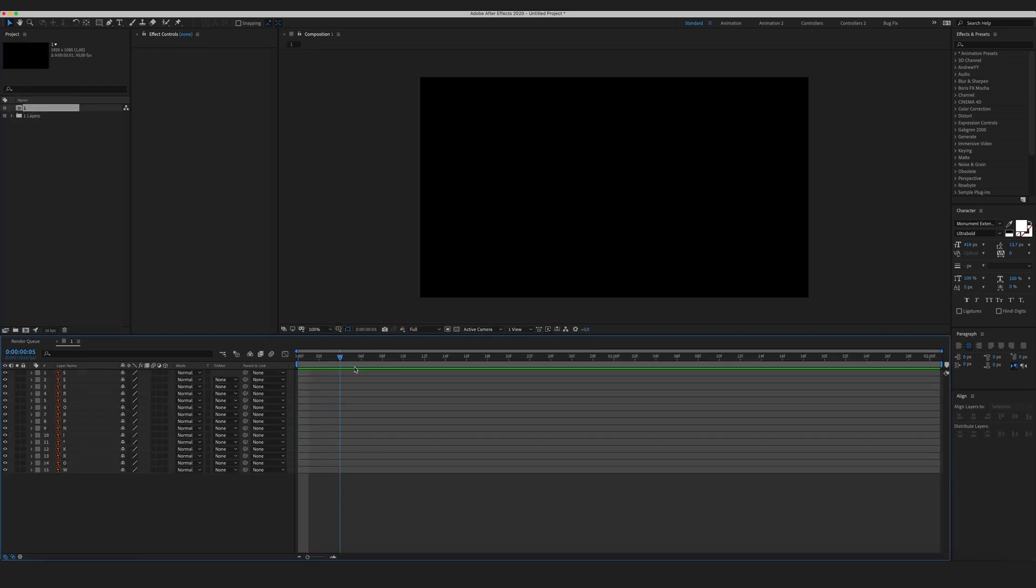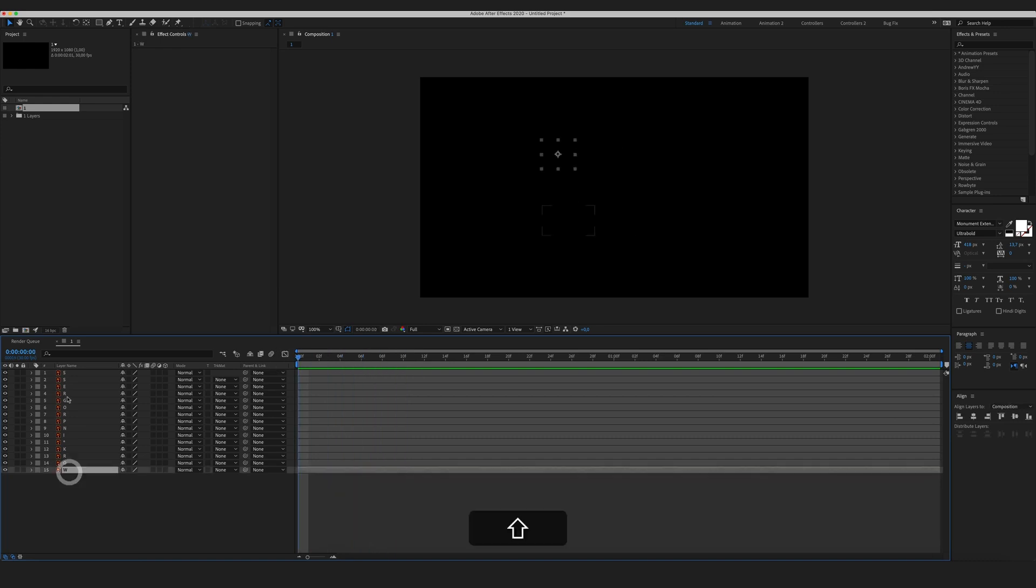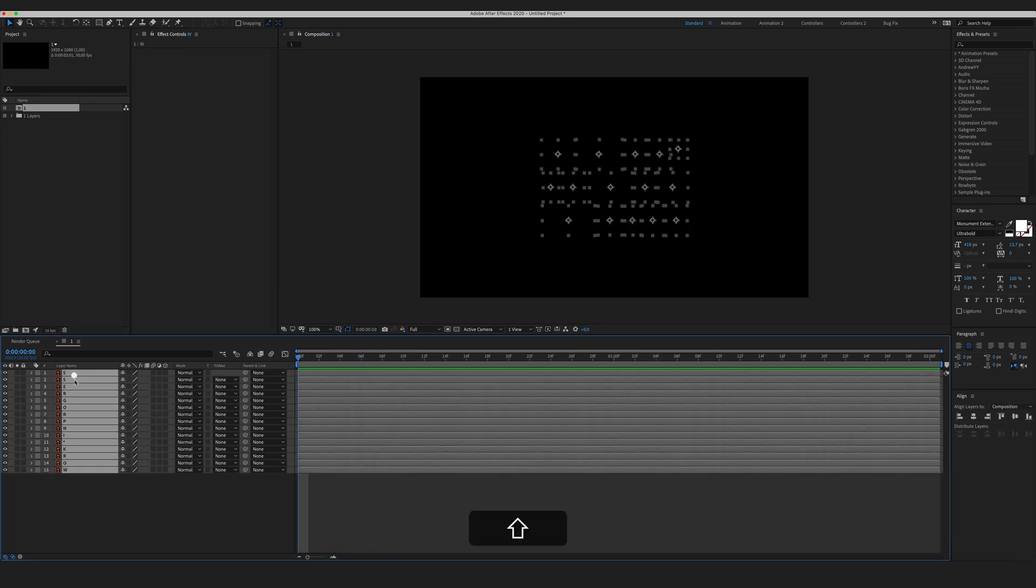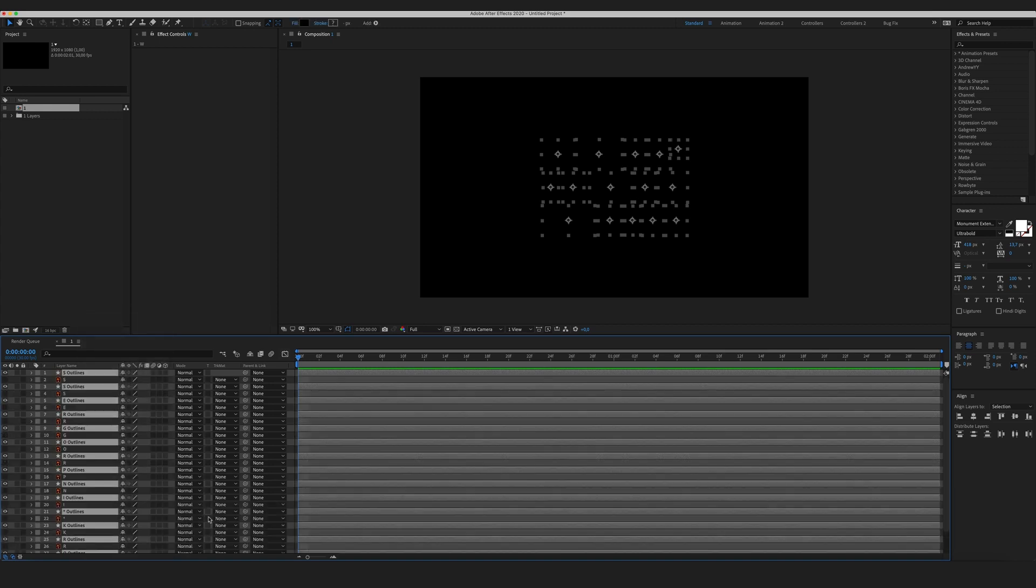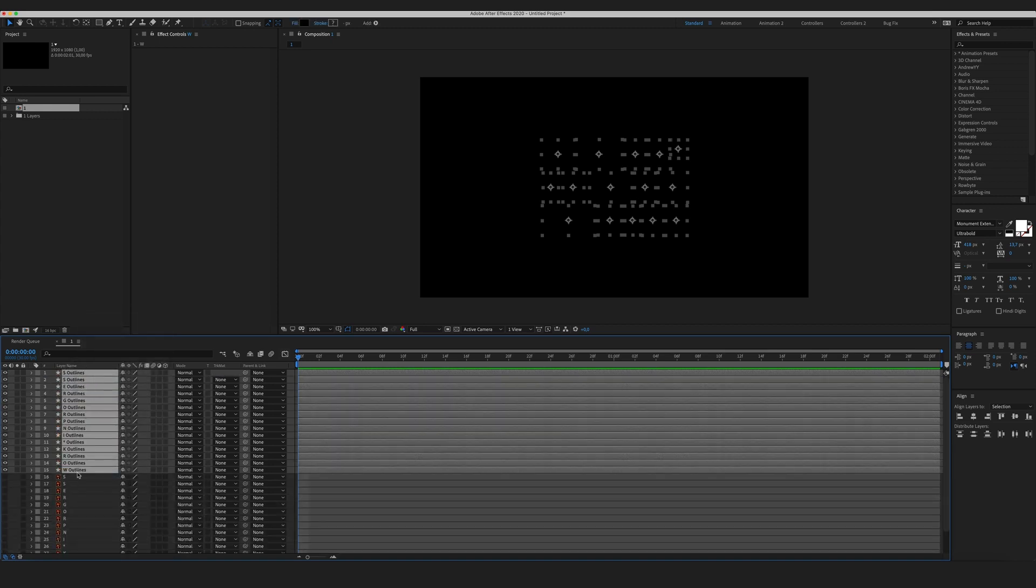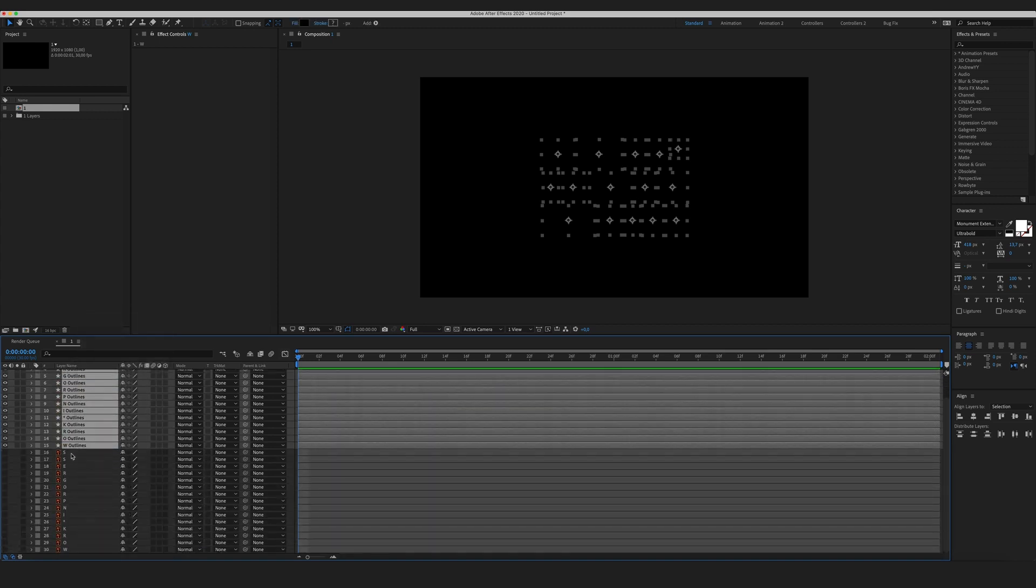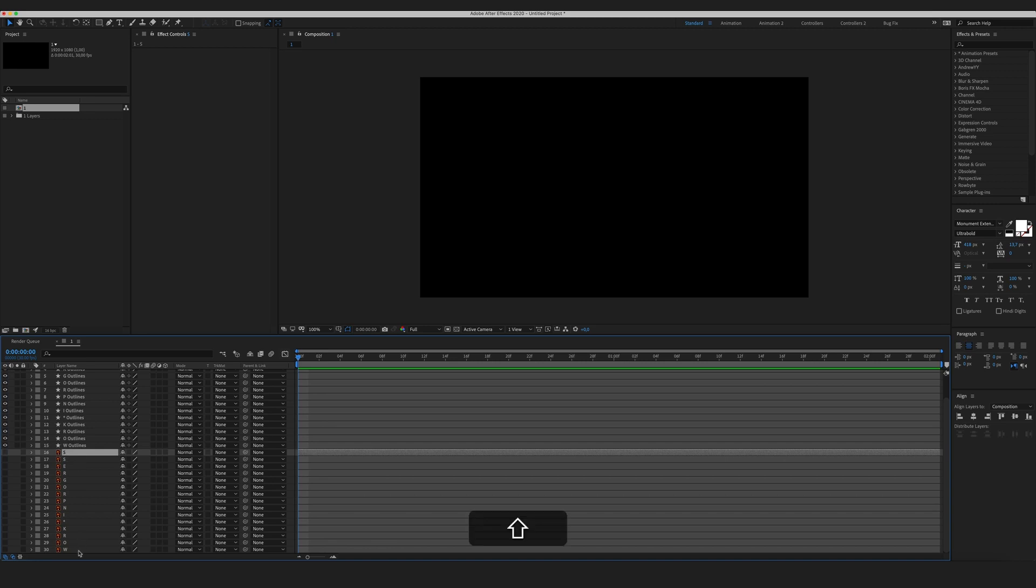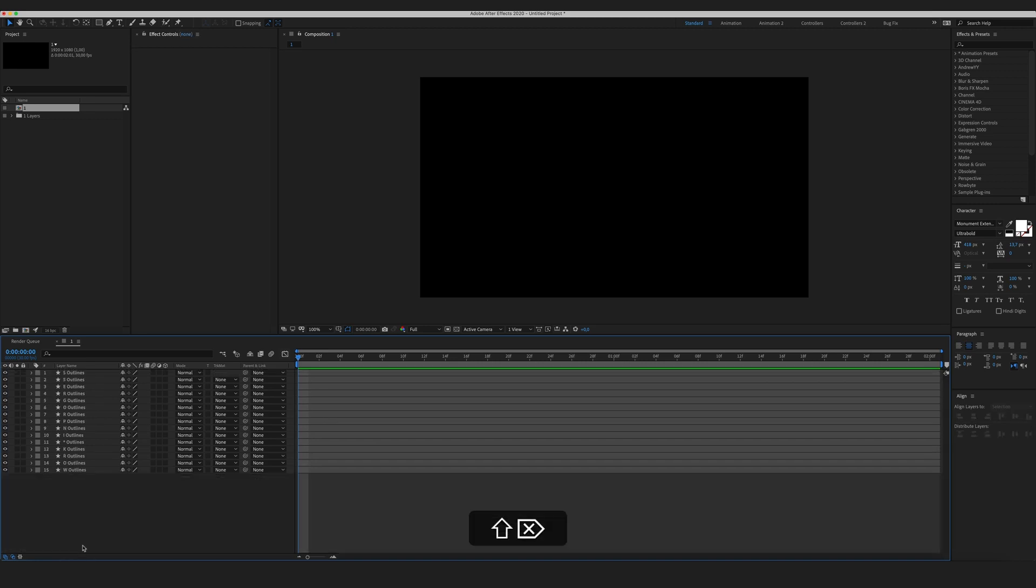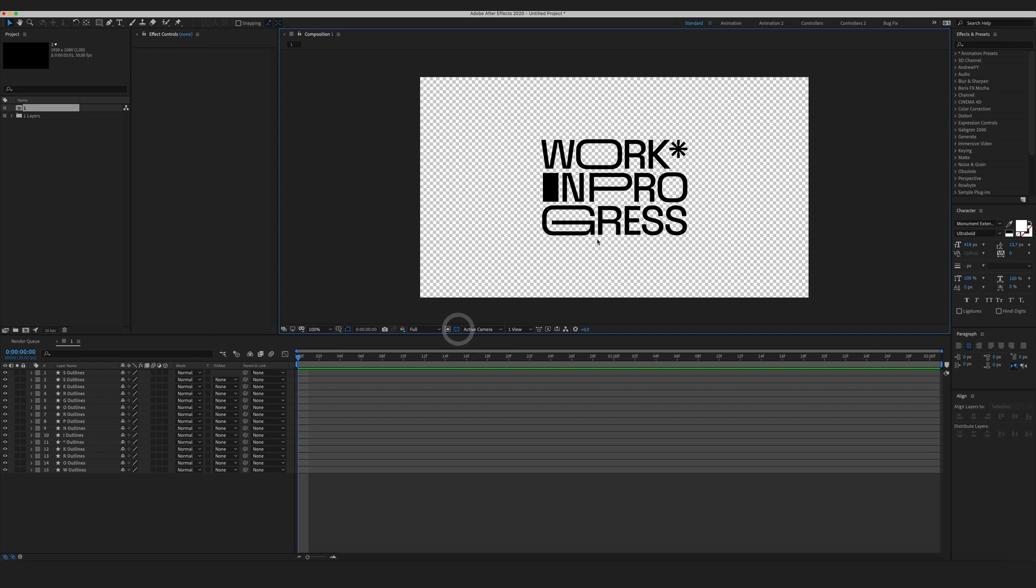Now the next thing I want to do, I want to select all my layers, right click on one of them, create shapes from vector layer. Now After Effects has created some shapes from the vectors. You can delete them since we don't need them anymore. And here are our shapes.